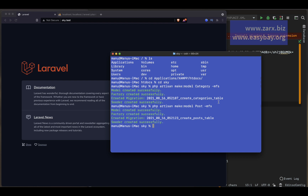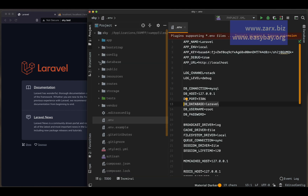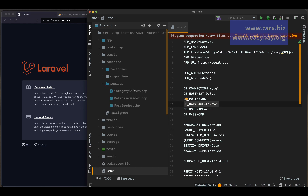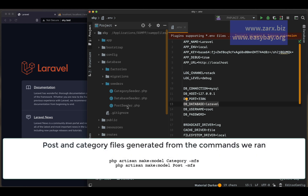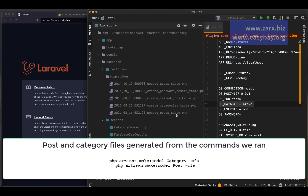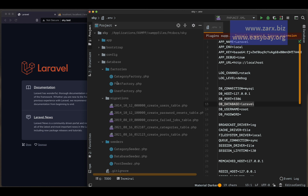Migration is responsible for setting the fields in your database. Factory will help us generate data, and models will help us insert data into the database. If you open the database folder you'll see factories, migrations, and seeders. Inside seeders we have CategorySeeder and PostSeeder, in migrations we have posts and categories, and in factories we have PostFactory and CategoryFactory.